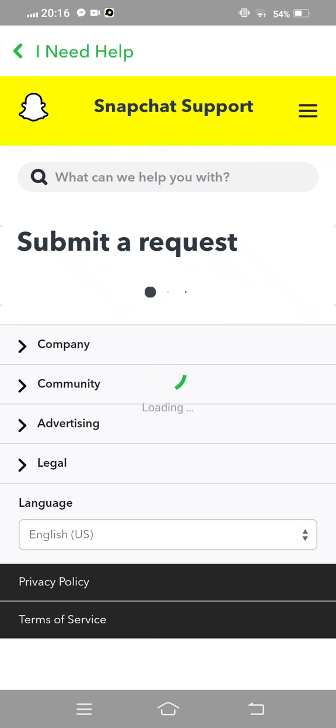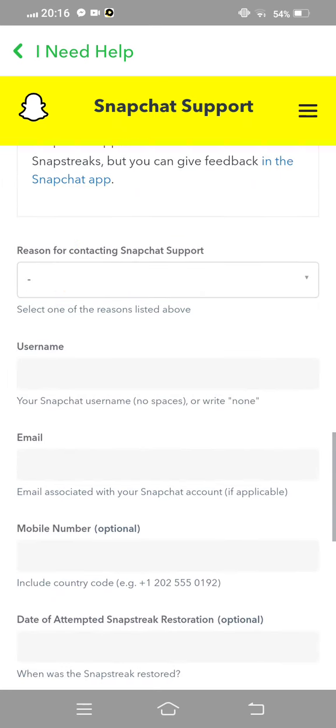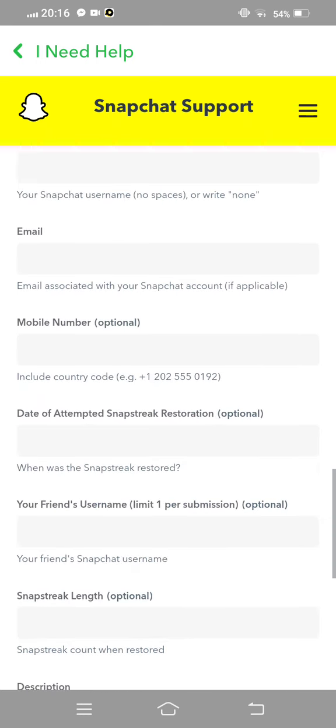And now this form is showing. First of all reason for contacting Snapchat support, given your username second one, and third one given your email address, then given your mobile number and then tap on attempt snap streak registration.